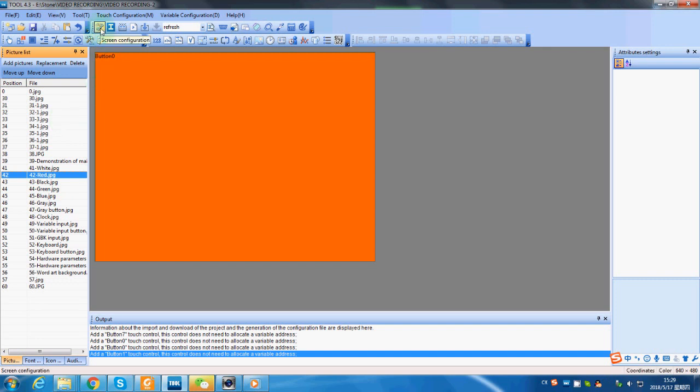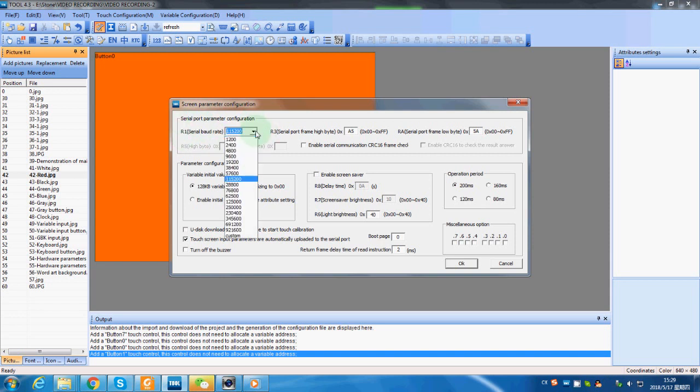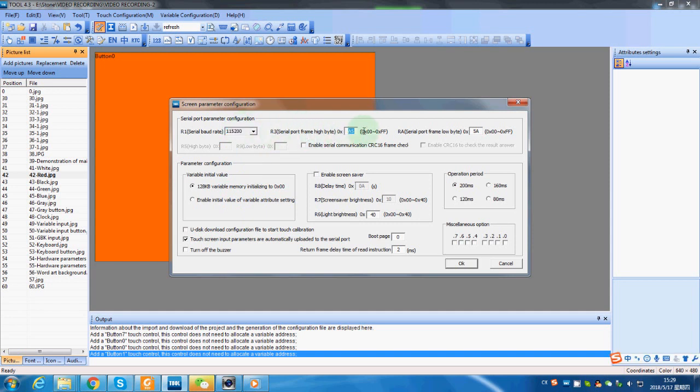We need to make sure that the communication between your MCU unit and the LCD screen is normal. So we need to set the screen parameter, the very important parameter here: serial baud rate and also serial port frame high byte or low byte.